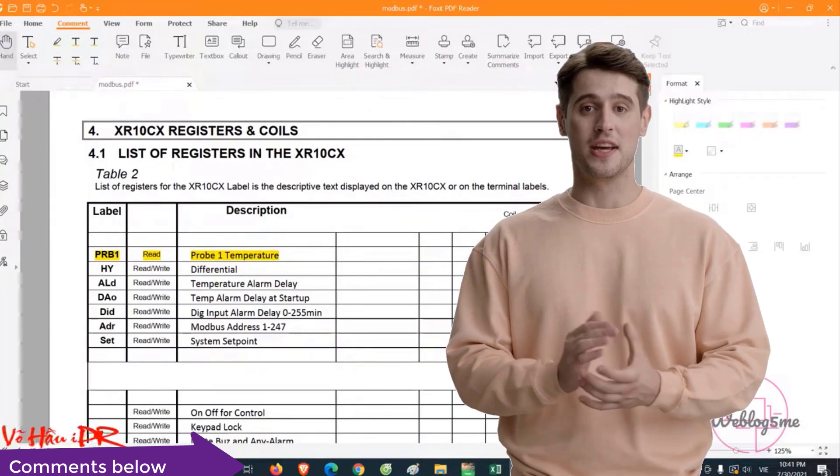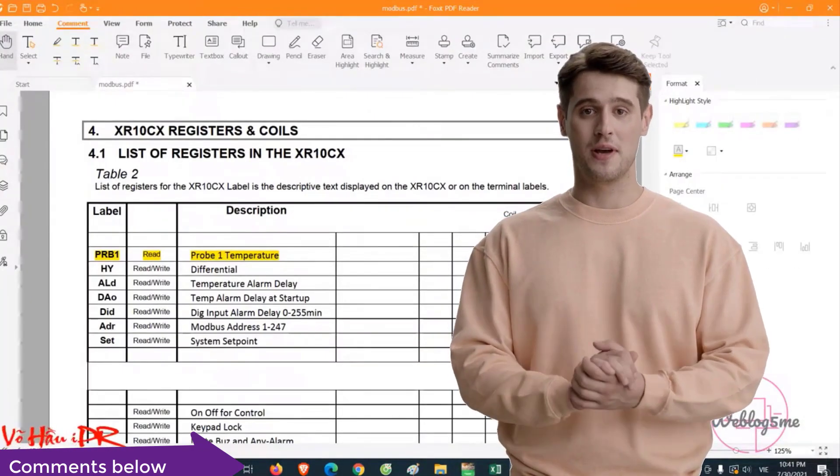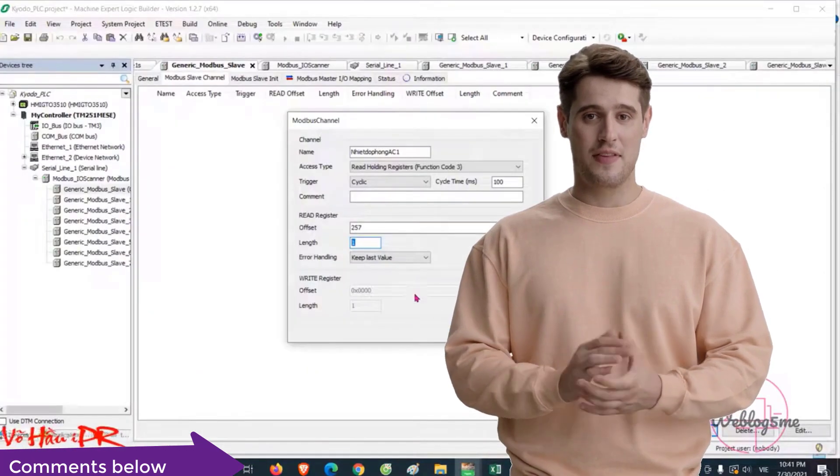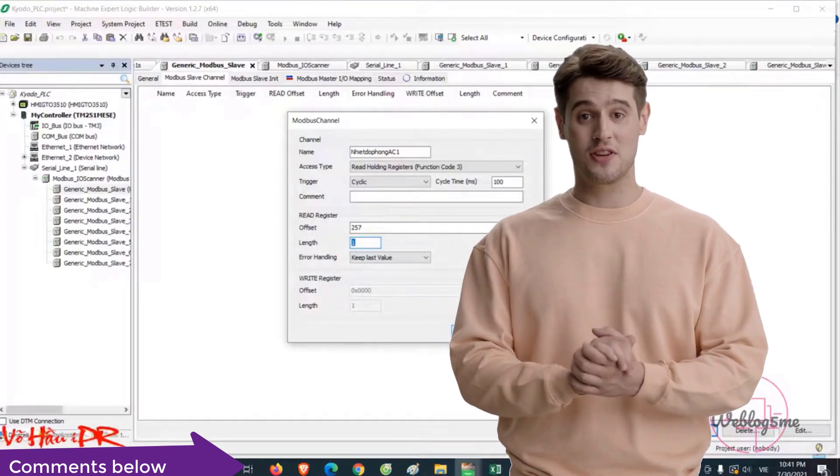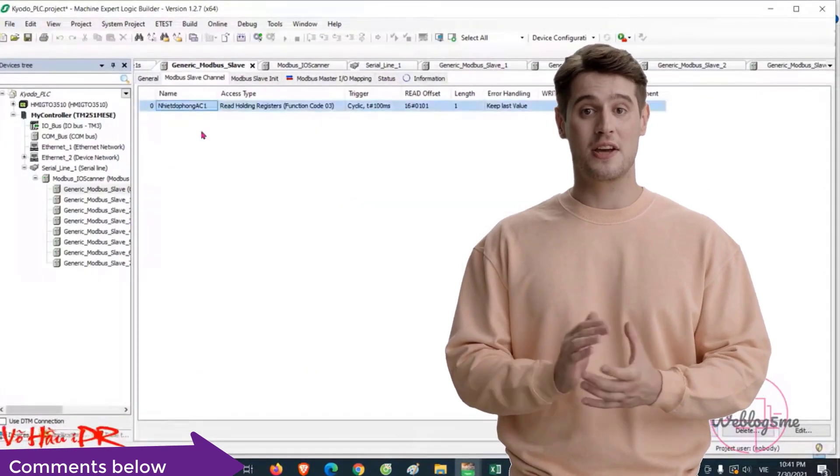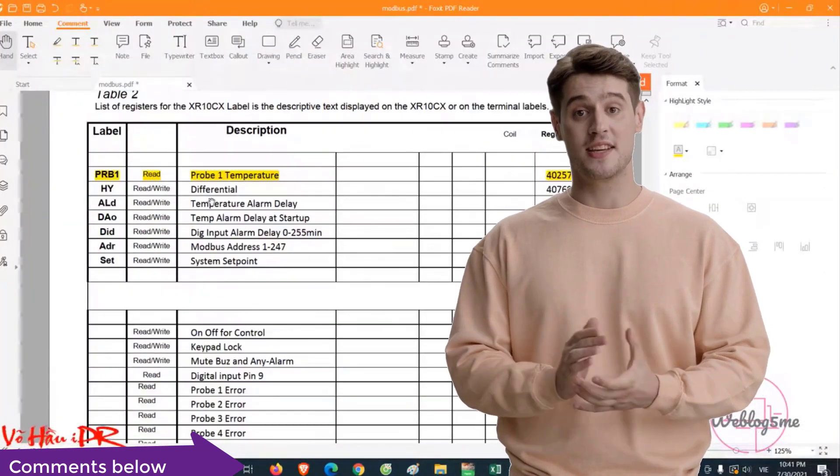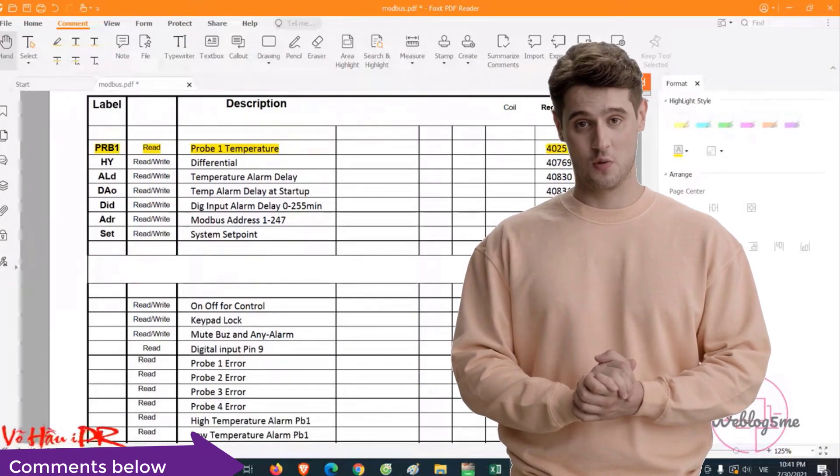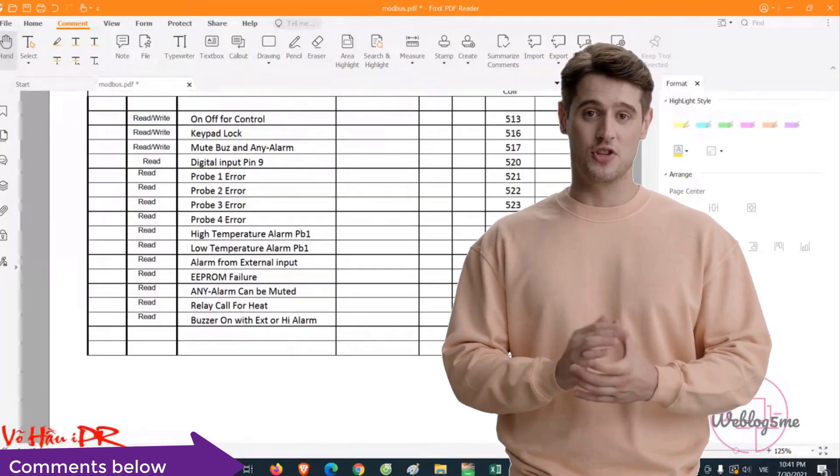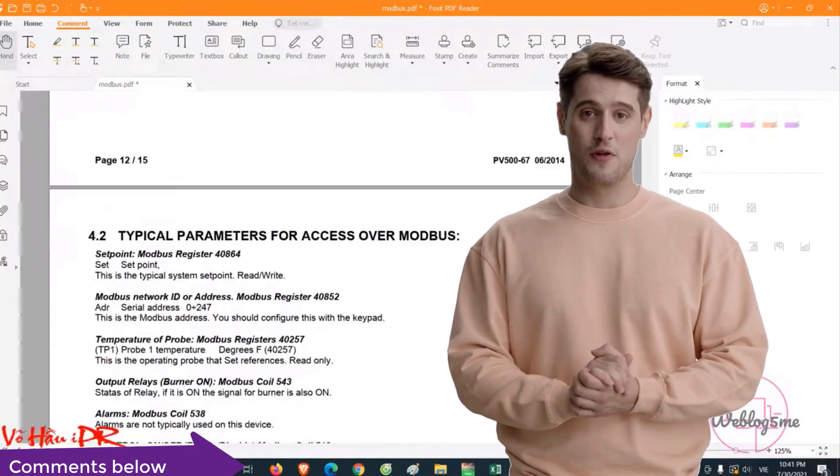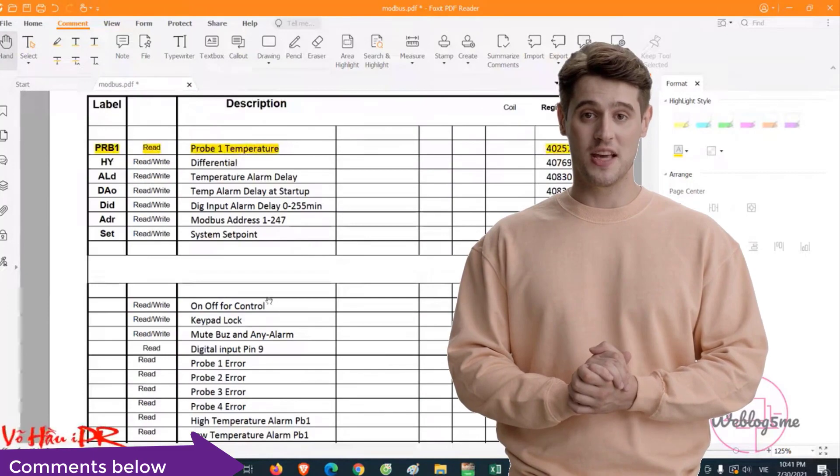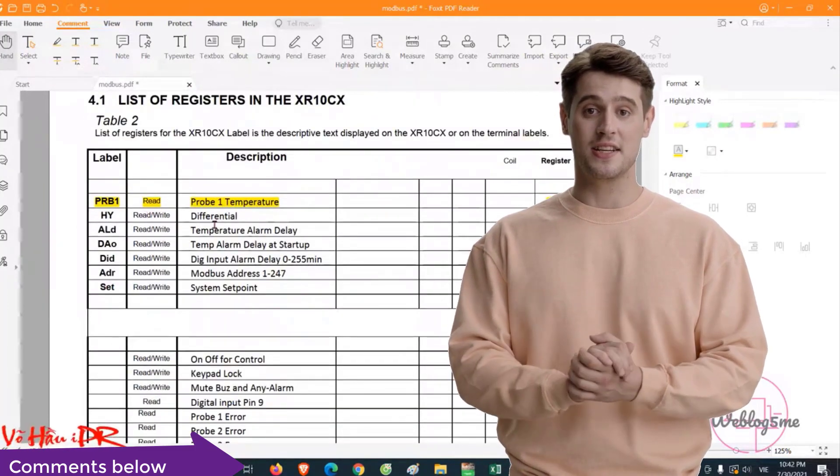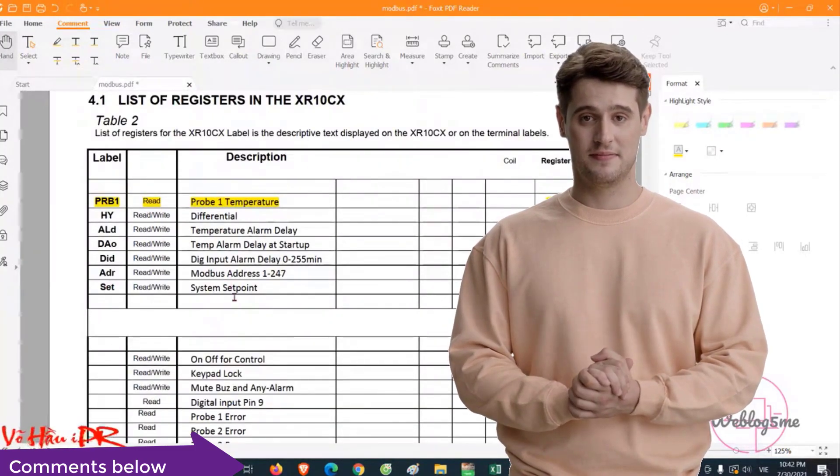Looking to up your automation game? Dive into the world of electrical design, SCADA supervision, and PLC interfaces with Weblog5me. Our channel is your go-to resource for mastering automation programs and staying ahead in the industry.